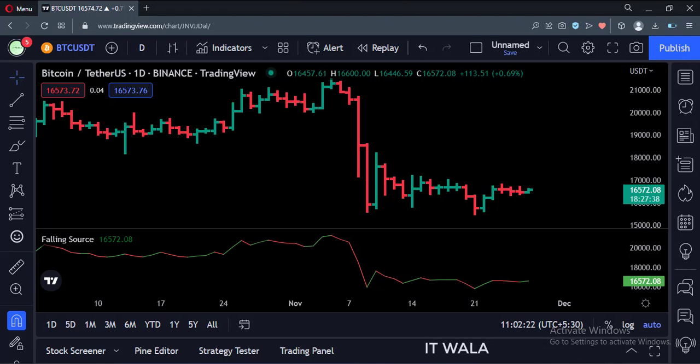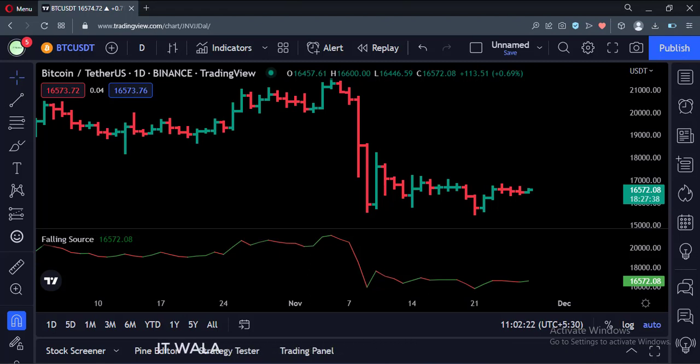And whenever the close value of the bar is greater than its previous close, which means the close value is rising, our indicator shows a green color close value.